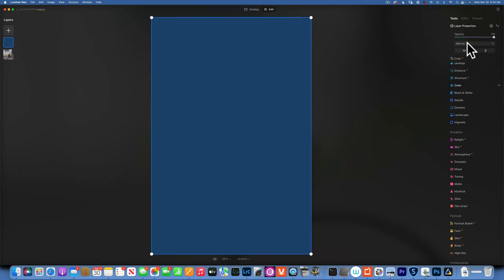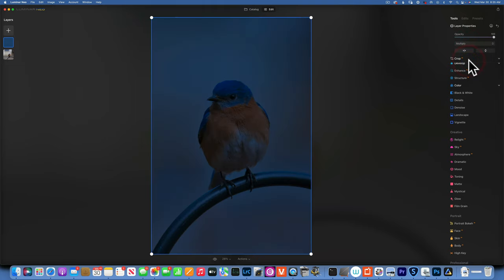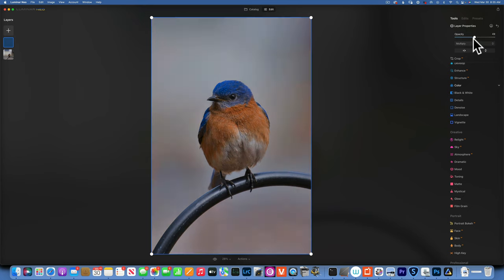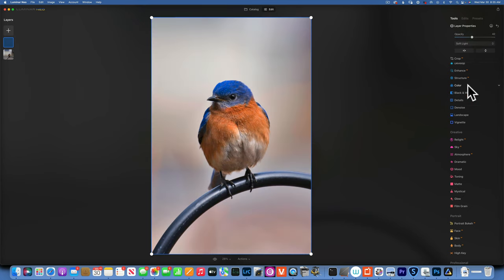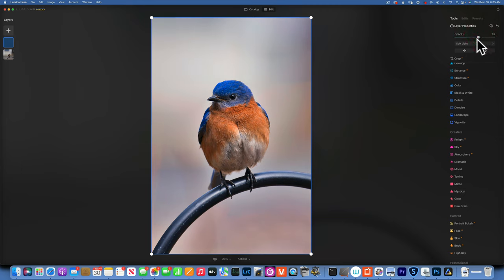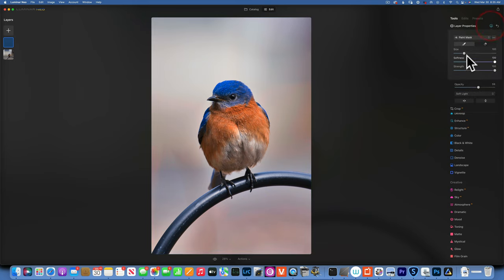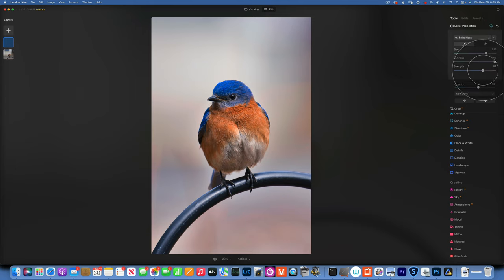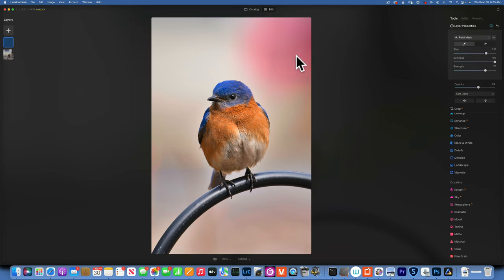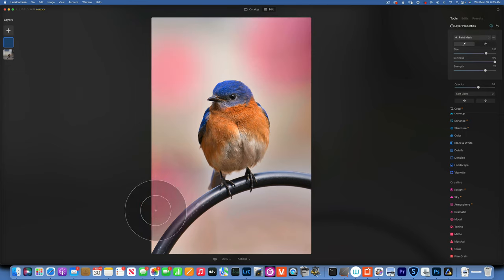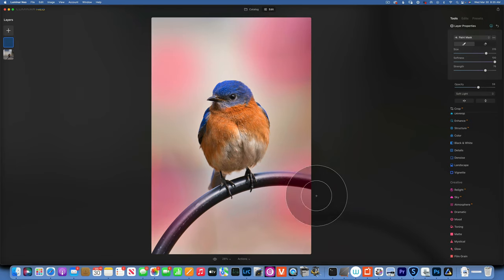I will change the blending mode. Let's go with soft light, opacity about 60%. I do not want to apply it to the whole photo, I just want to put little watercolor colored dabs around it. I'm going to take my brush, a big brush, maybe strength around 76%, and put a little bit blue on this corner, maybe a little around here, just like that to add a little bit of color.